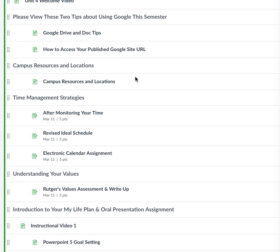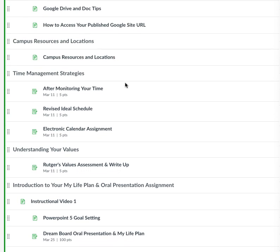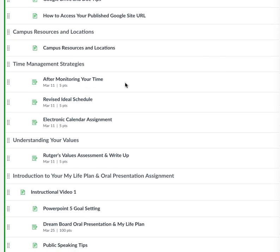Then we have campus resources and locations. I've included this because I want to make sure everybody has the locations of things on the Compton College campus. In case you didn't get everything last week, I want you to know where all the resources are on campus.